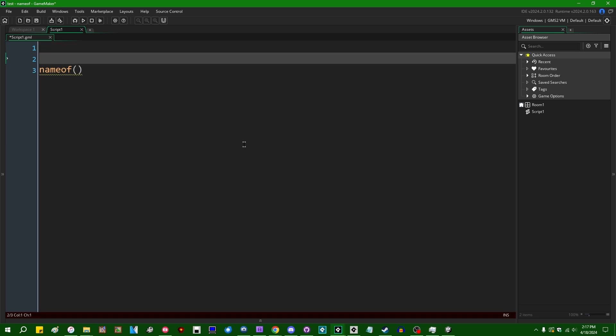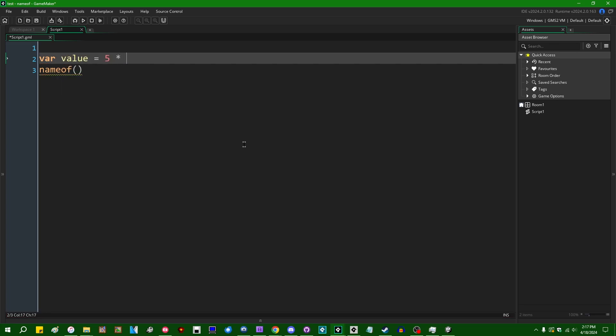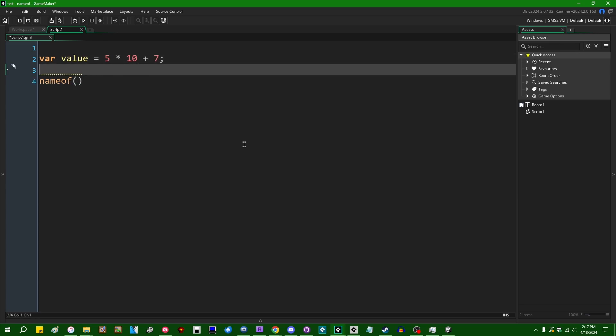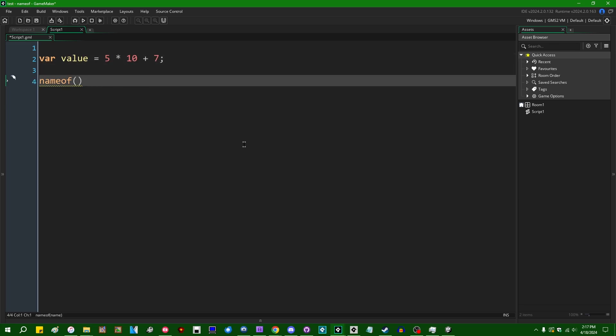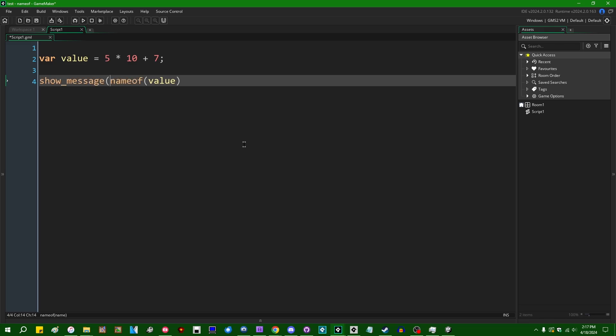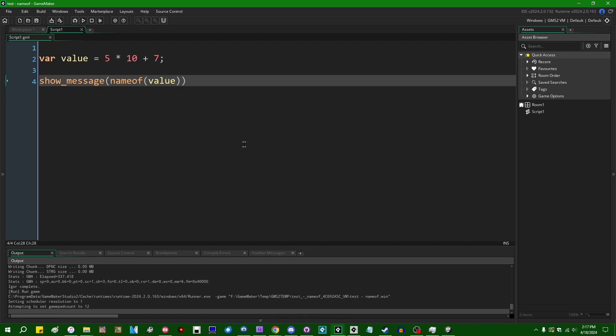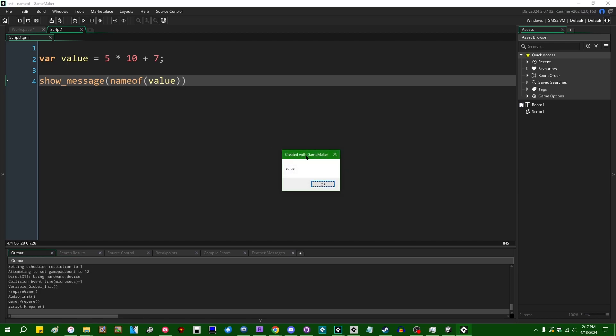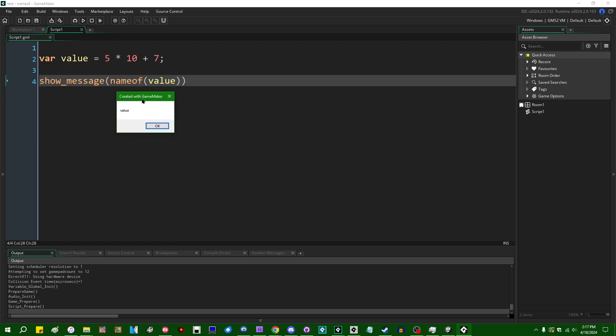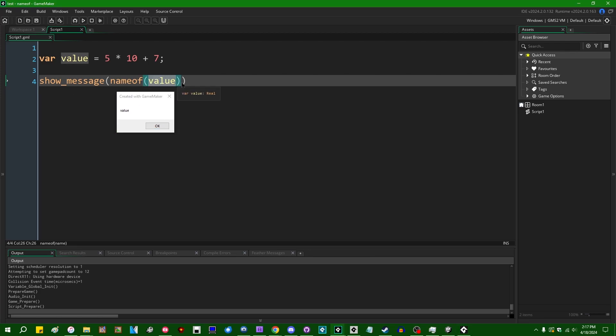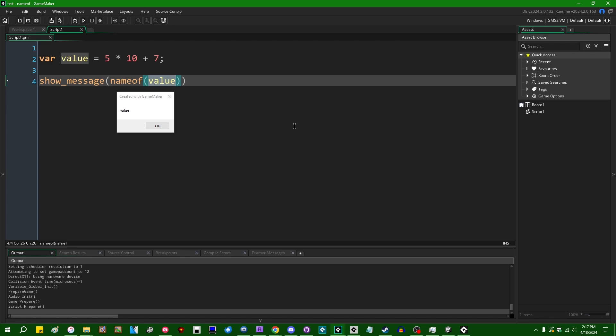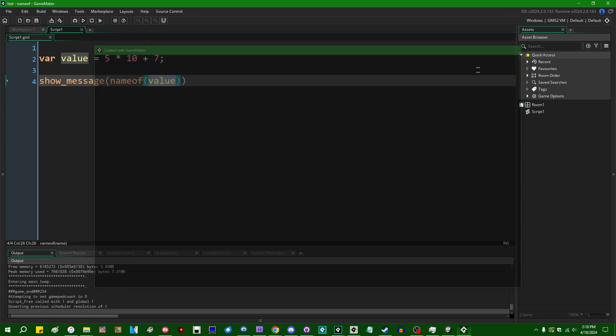So what nameof does—let's say you have a value and we can assign something to it, like five times ten plus seven or something like that. And let's say that we pass the value variable into the nameof function and show it in a message box or something. The nameof function is a compile time function which will do a little bit of quasi-reflection in your code. Instead of evaluating whatever was passed into it, it will instead just turn the name of whatever you passed into the nameof function into a string and return that. That's all it does.